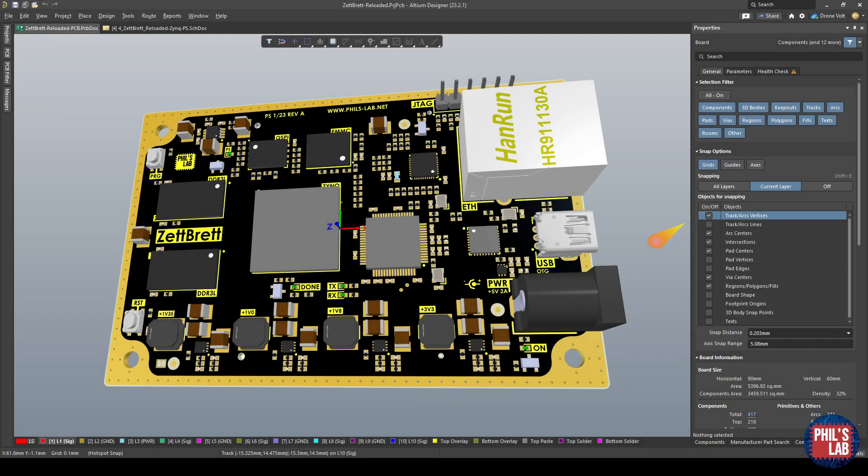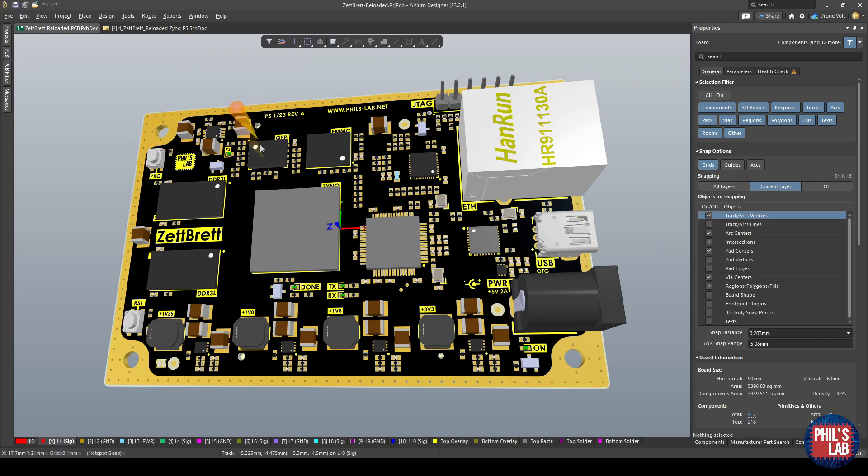In Altium Designer, let's briefly go through the hardware connections. You'll see for the QSPI interface, which is just a quad serial peripheral interface, the connection is very straightforward.